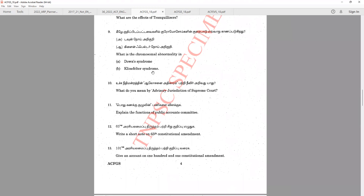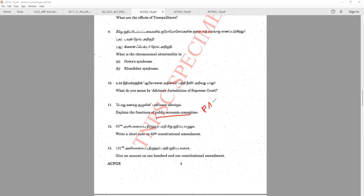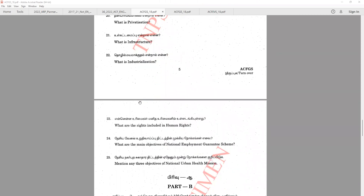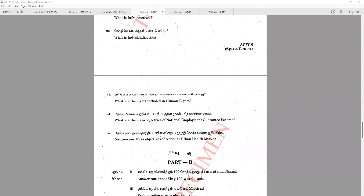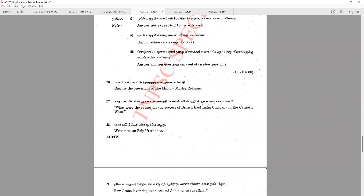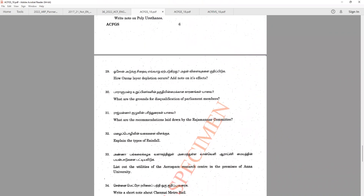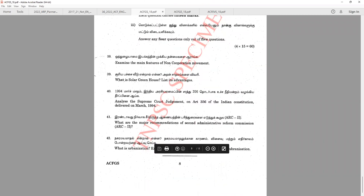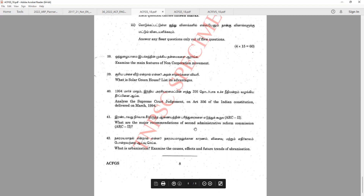Previous General Studies questions have covered topics such as: the advice of the Supreme Court under Article 143, the Public Accounts Committee, the EAC, the 65th Constitutional Amendment Act, the 101st Constitutional Amendment Act, human rights, entomology reforms, polyurethane, ozone layer depletion, types of rainfall, metro rail projects, WTO, CVC, solar greenhouse effect, and administrative reforms commission, urbanization, etc. The Group 2 pattern has questions worth 6 marks, 12 marks, and 15 marks.